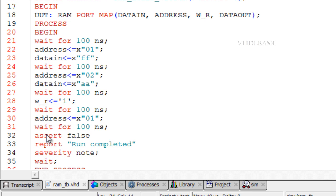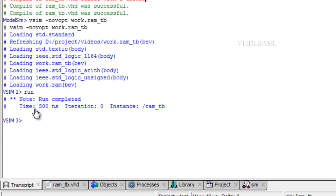The severity level is typically used by a simulator to initiate appropriate actions depending on its value. For example, if the severity level is error, the simulator may abort the simulation process and provide relevant diagnostic information. At the very least, the severity level is displayed.